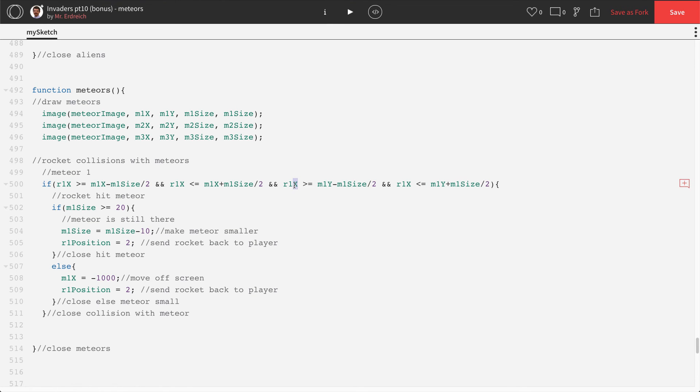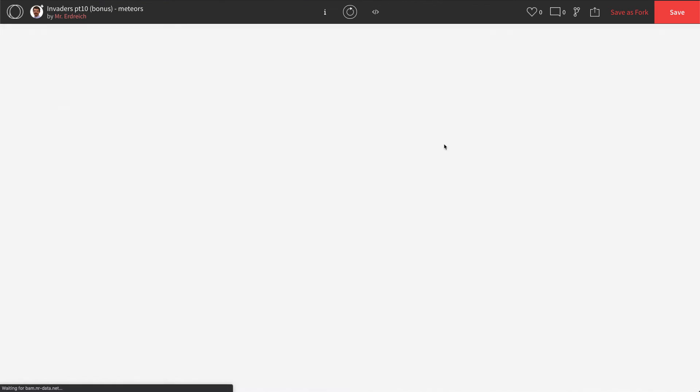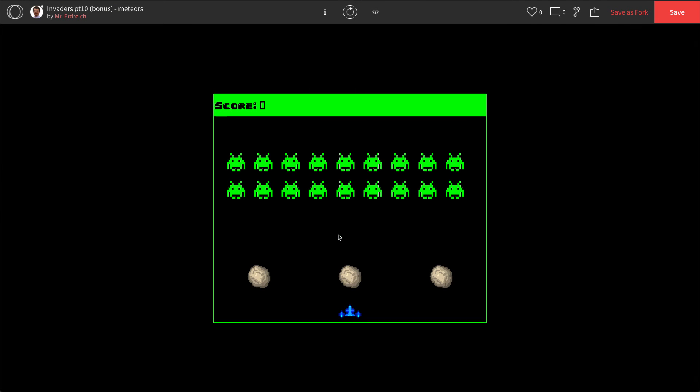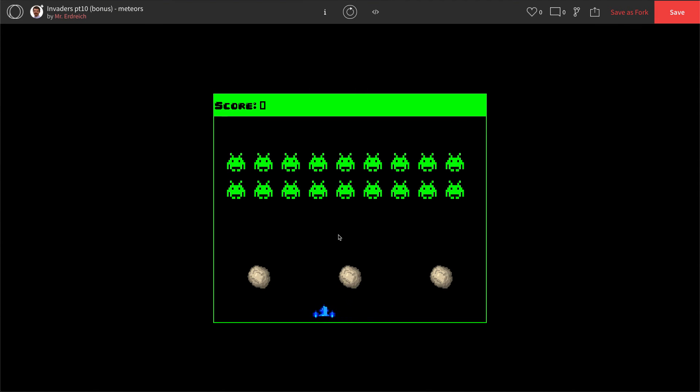Oops, I just realized guys, this was supposed to be R1Y. I put R1X twice here, so this is supposed to be R1Y, my mistake. Let's try that again. There we go, smaller, smaller, and gone.